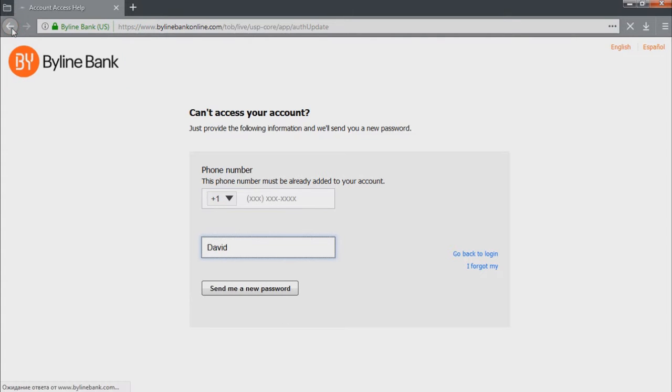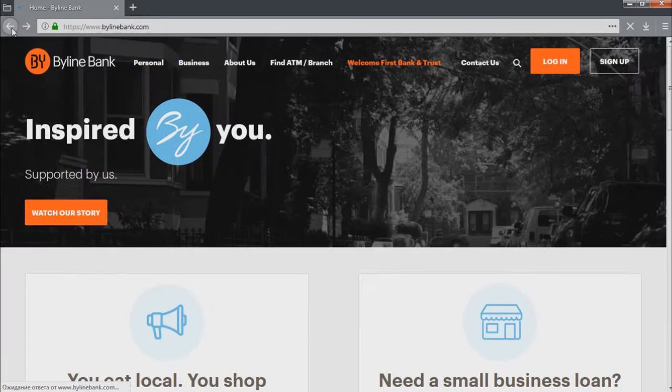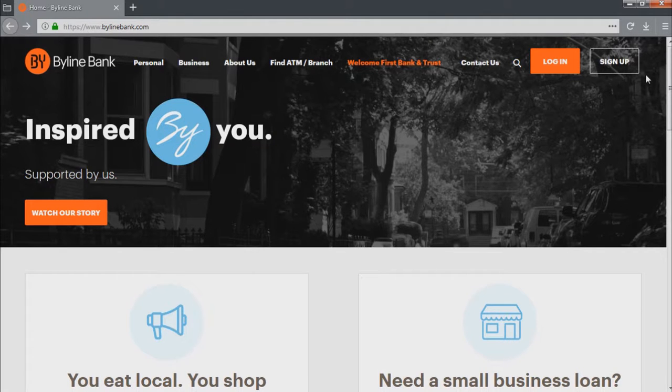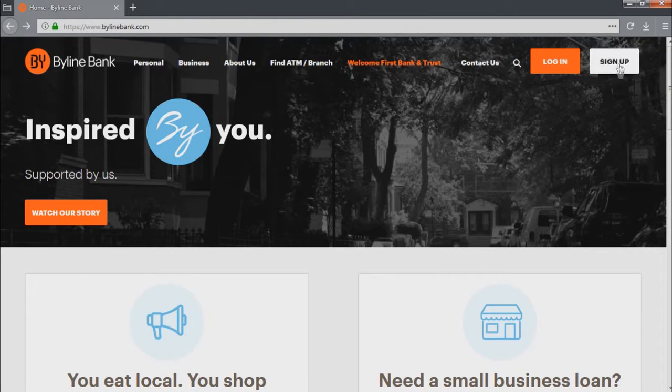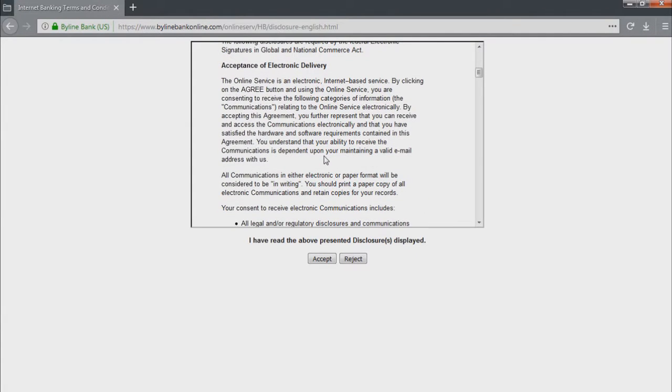In case you haven't enrolled for the online banking program of this bank yet, you can do it right now. Just click on this button. On this page, you should accept the terms of use.